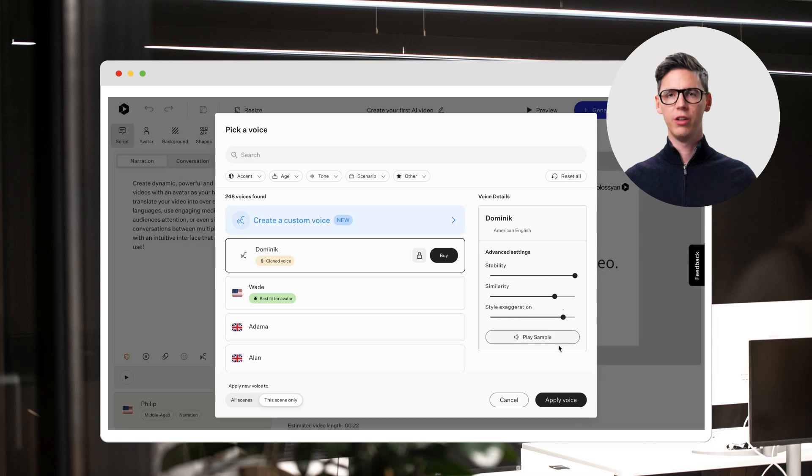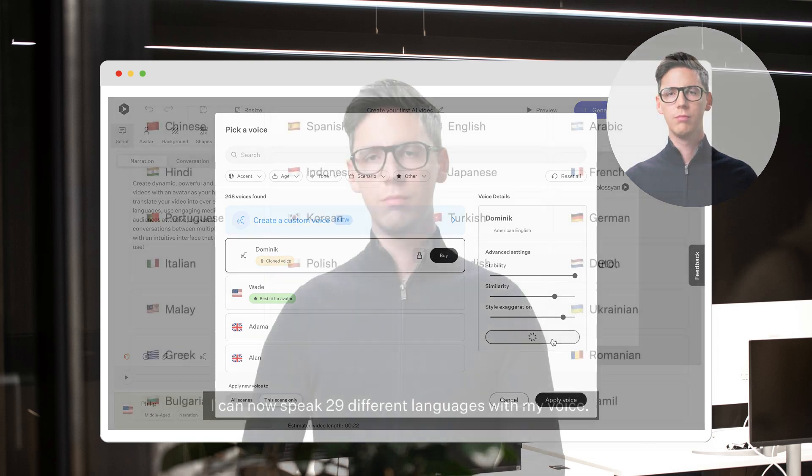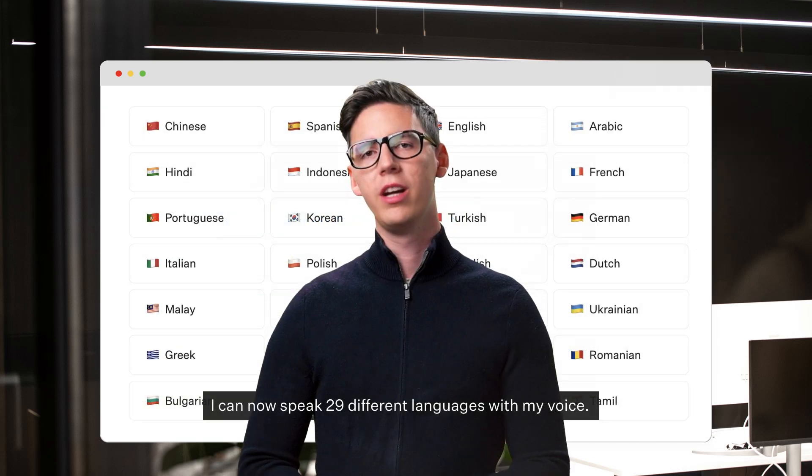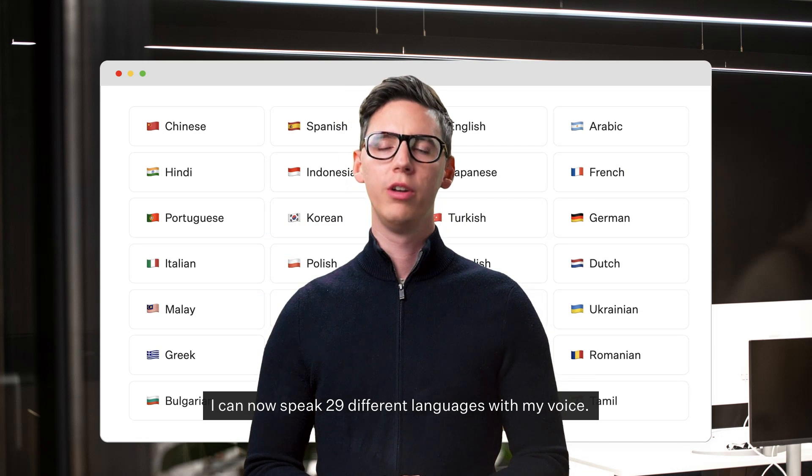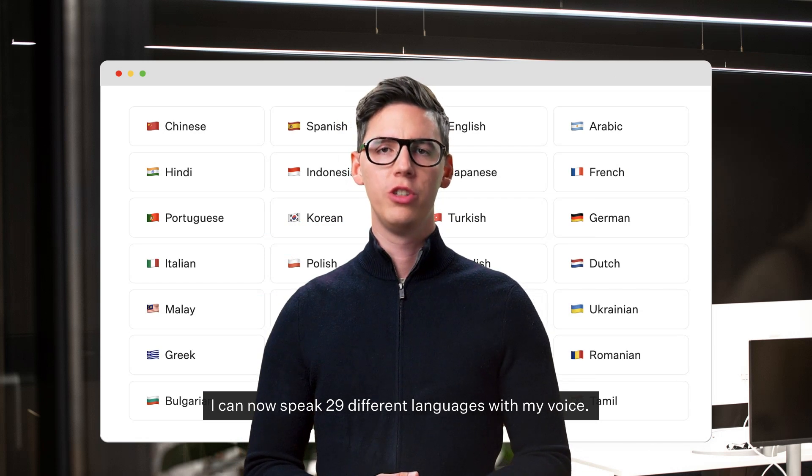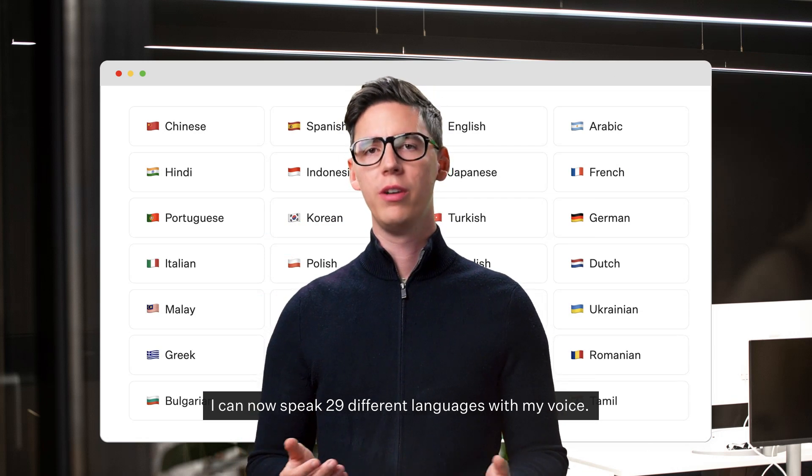And here is the best part. Ich kann jetzt mit meiner Stimme neunundzwanzig verschiedene Sprachen sprechen.